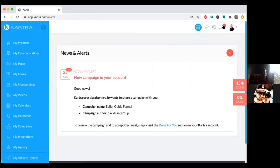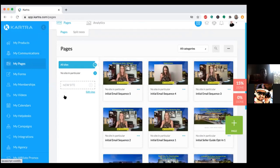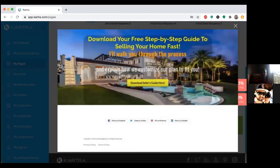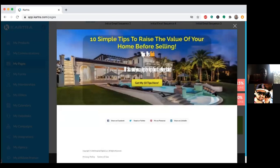That's the sequence — that's one asset. Now click on My Pages to the left. In My Pages you should have the landing page — scroll down and you have two different landing pages I sent you: Opt-In One and Opt-In Two. The only difference is the headline. One says something like 'Sell Your Home Fast' and the other says '10 Simple Tips to Raise the Value of Your Home Before Selling.' You can change all of that — change the image, change anything. They're just templates.